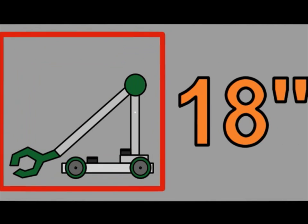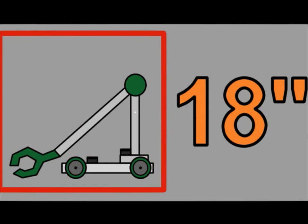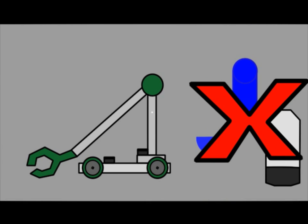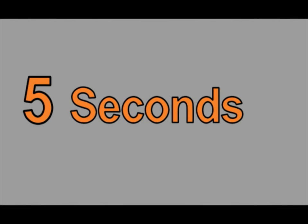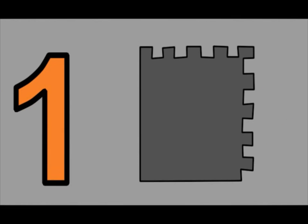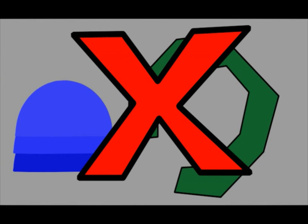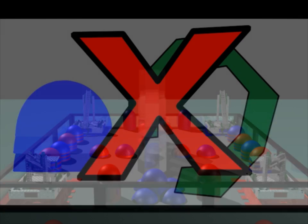Robots have to fit in an 18-inch cube but can extend after the game starts. Robots are not allowed to defend side goals, game pieces, or pillar goals for more than 5 seconds and must back away at least one tile. Robots are prohibited from carrying more than 2 bulls at a time.